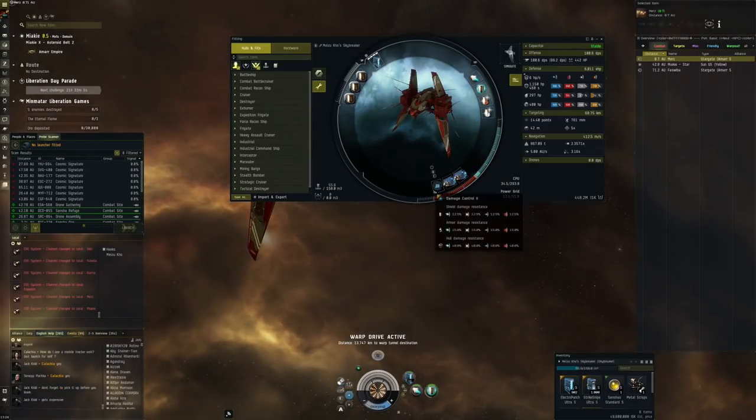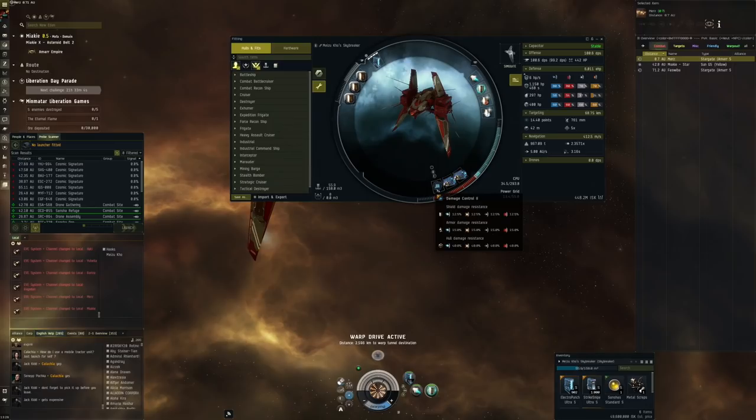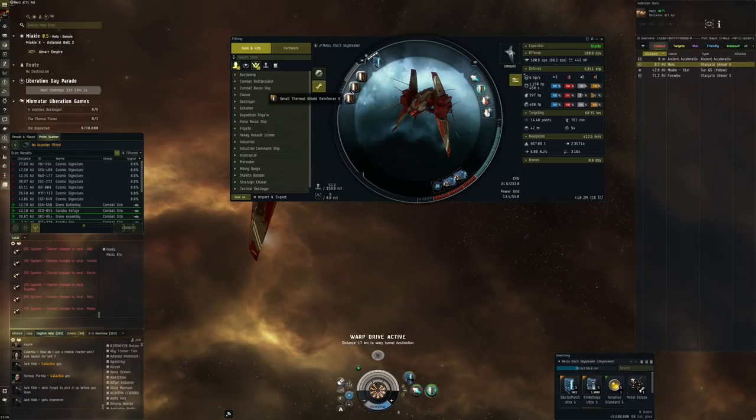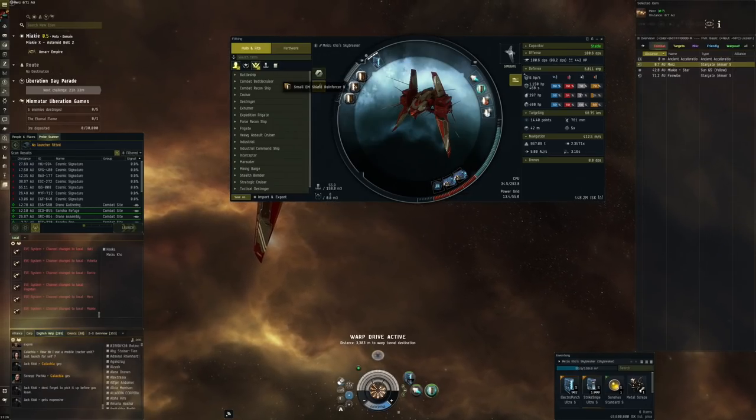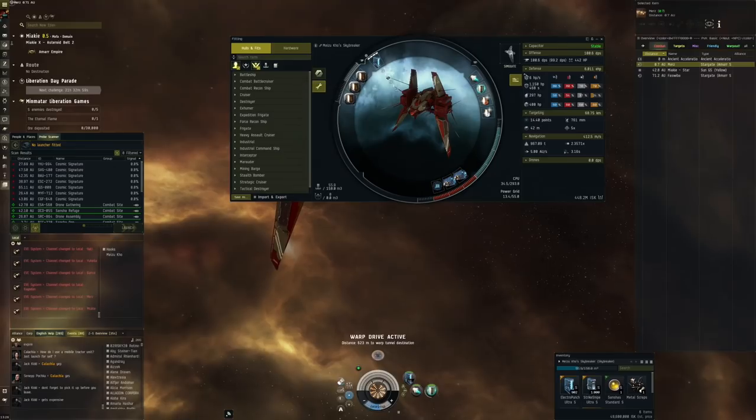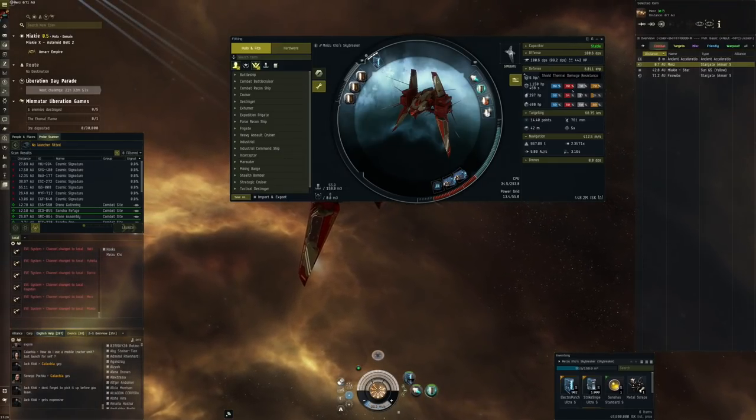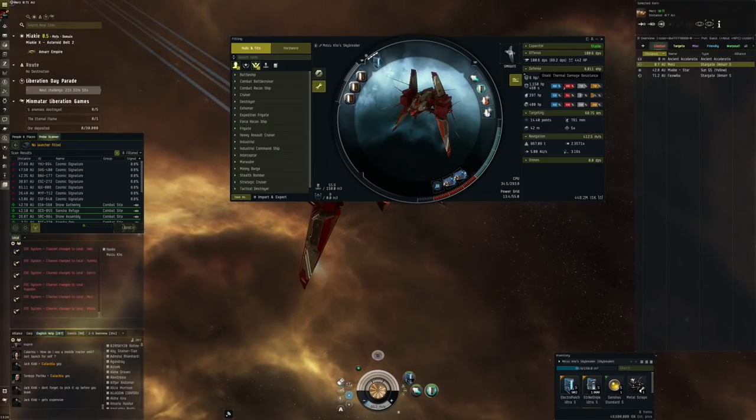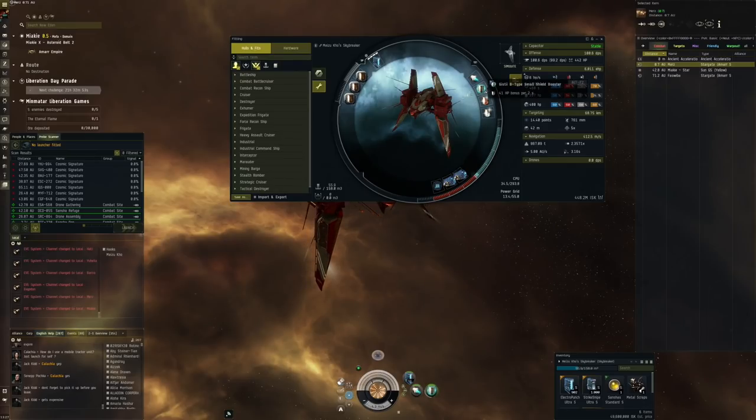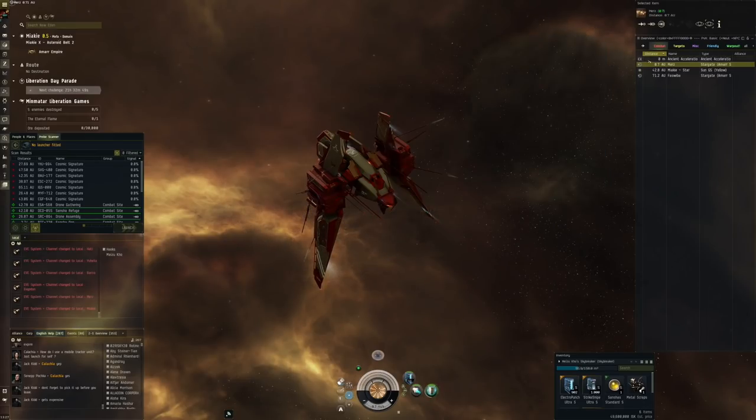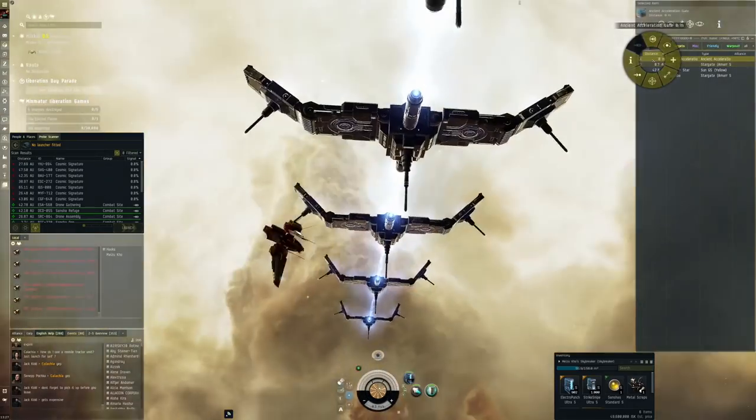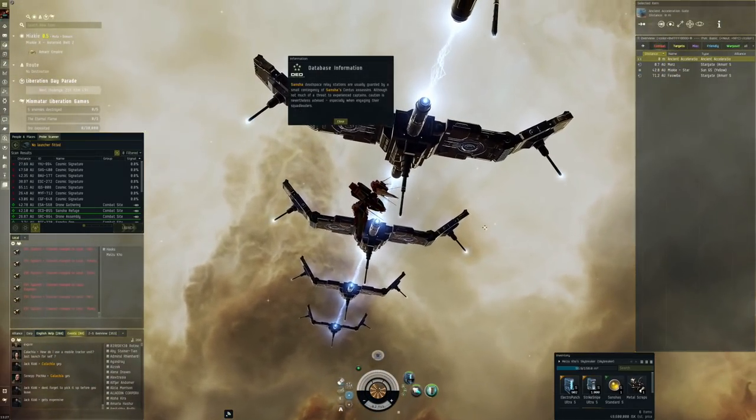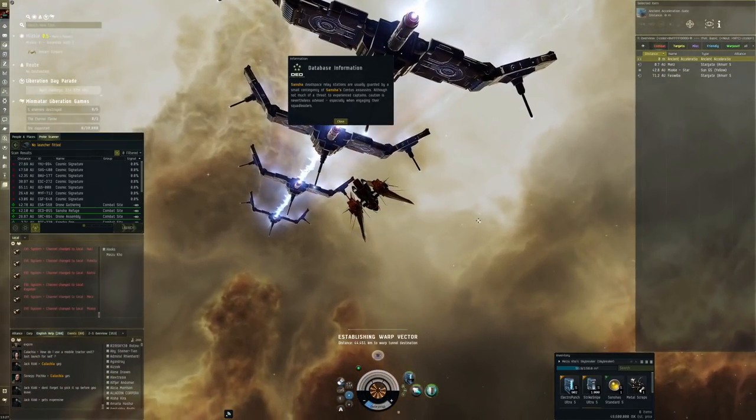Tech 2 Vorton tuning system, then we get damage control, quite a bit of resistance, shield field extender, reinforcement. Look at these resistances: 80, 80, 70, 70. It's pretty damn good. Then we get a small shield booster and a compact afterburner.